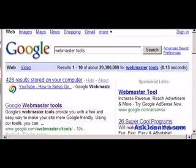Hi, this is Joanne Marcinek from AskJoanne.com and today we're going to talk about Google Webmaster Tools. Google Webmaster Tools provides you with some behind the scenes information about how Google sees your website — information that you can't get any other place.